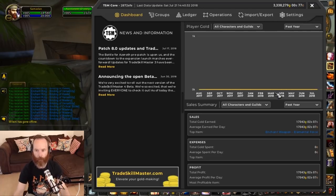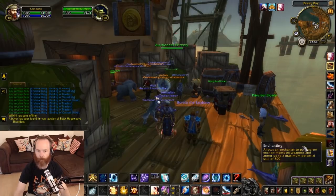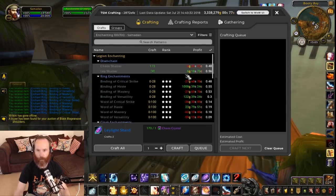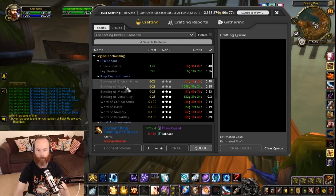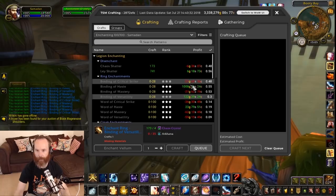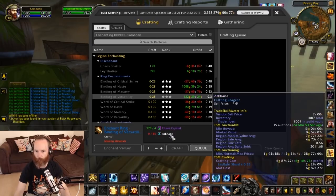Say for example I'm an enchanter and I want to make some things. Let's go over to my enchanting window. I've just sold something there, and let's say I looked at this and I wanted to make a load of the binding of critical strike, haste, mastery, and versatility rings. Now some of these are showing as negative profits at the moment because that'll be based on the price of the mat cost of chaos crystals, which is currently coming in at 44 gold, and arcana which is coming in at 6 gold 87.